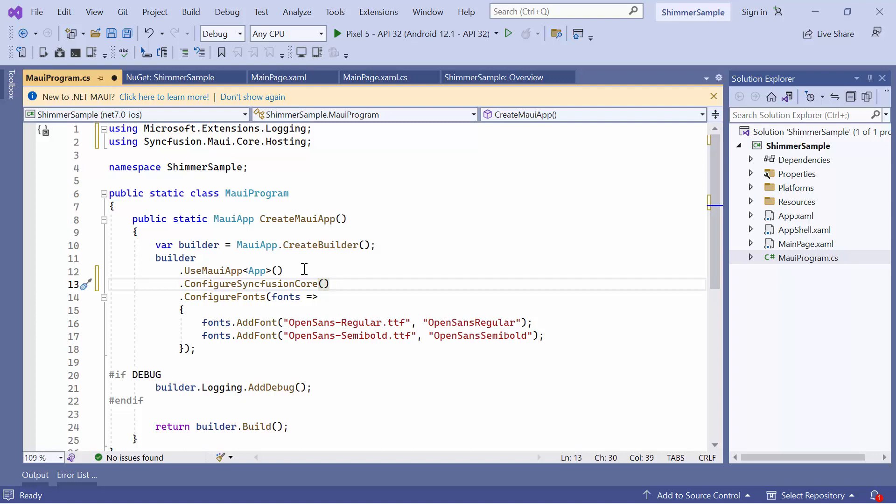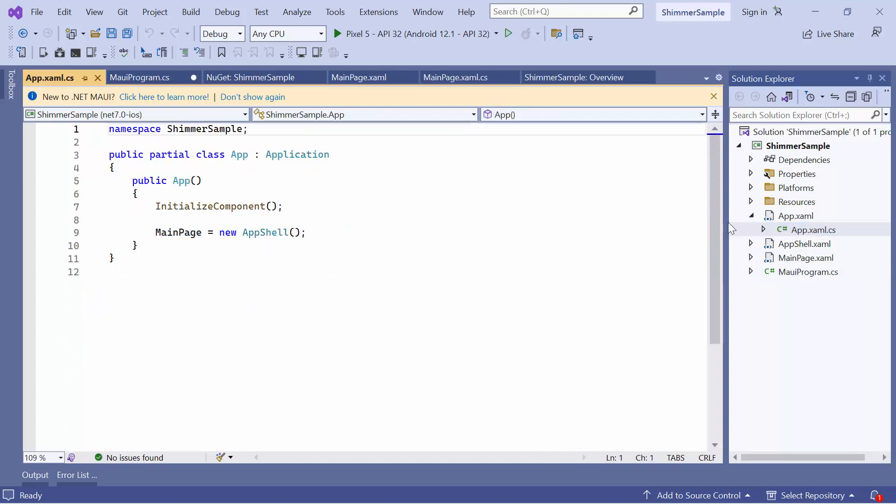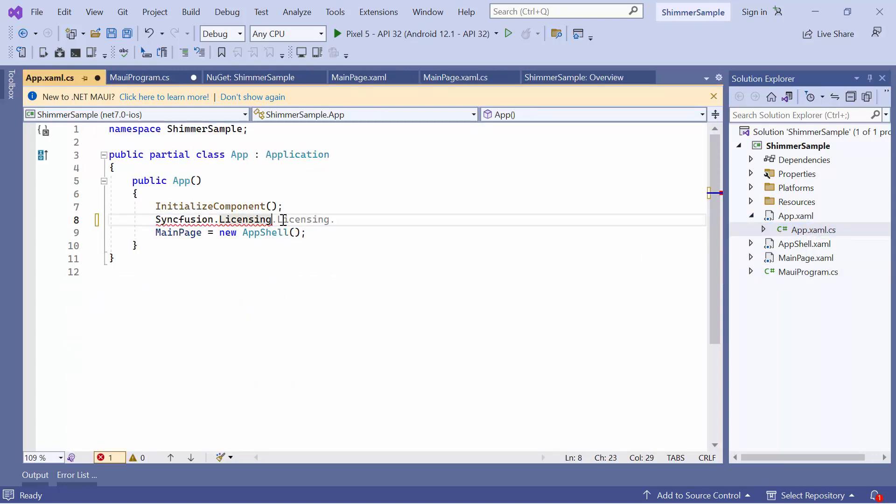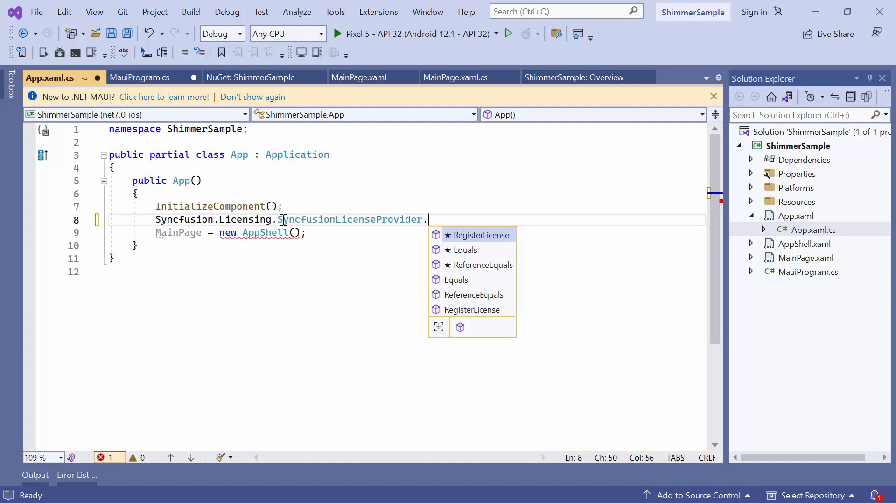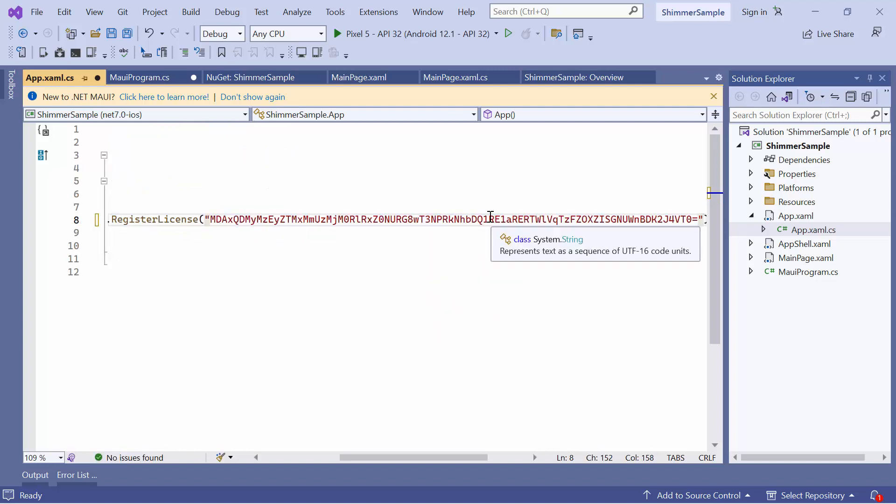Then, I register the Syncfusion Core Handler by adding the configure Syncfusion Core method. To use the Syncfusion MAUI controls, it is necessary to register a trial license key. So, I open the app XAML CS file and add the register license method with the trial license key. To find out where to generate the trial license key, you'll find a link to instructions in the description below.